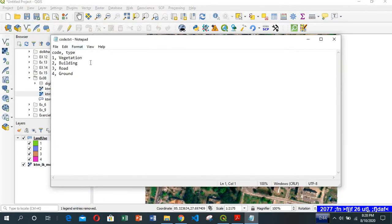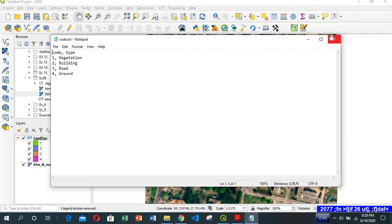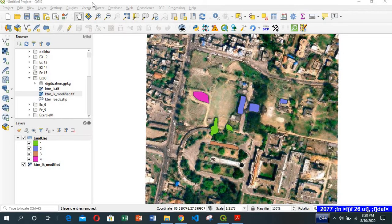Join table is a CSV file. In it, one field there will be code, the next field is type. So for 1, vegetation; 2, building; 3, road; 4, open ground. We will be importing this file to QGIS.